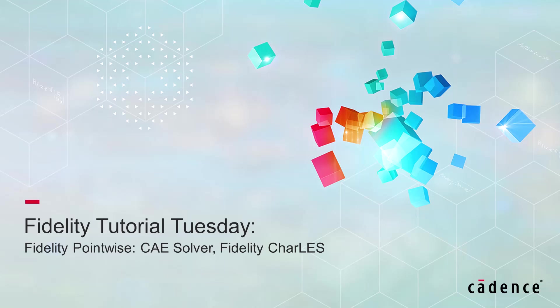Today we're going to look at how you can use the CAE Exporter in Fidelity Pointwise to save your surface meshes in the S-Spin format that is native to the Fidelity CharLES Solver.